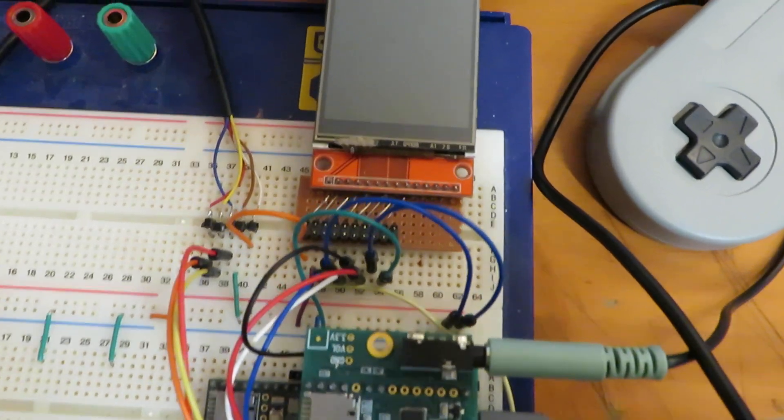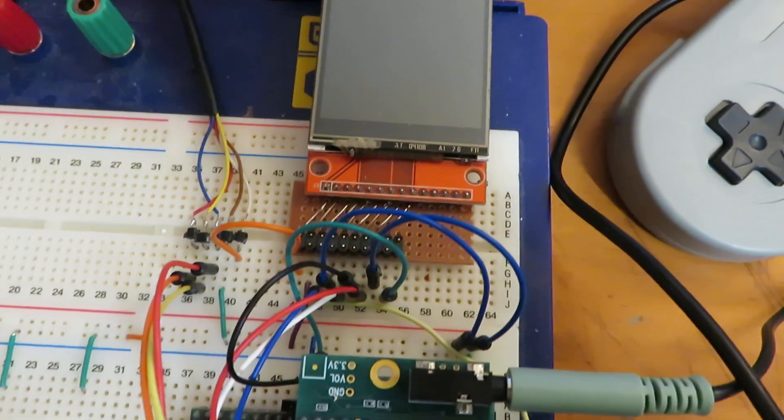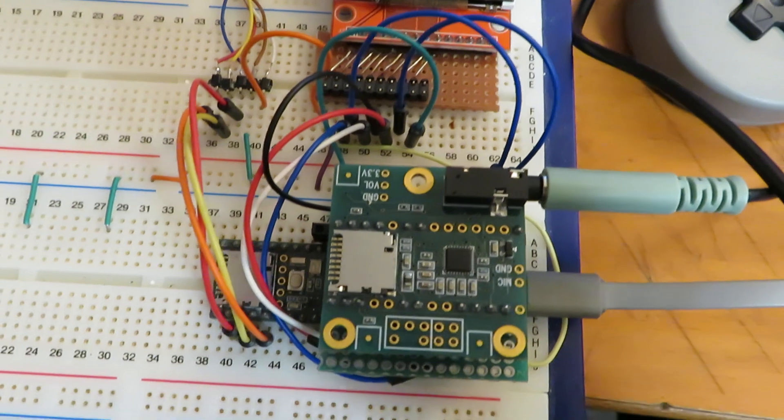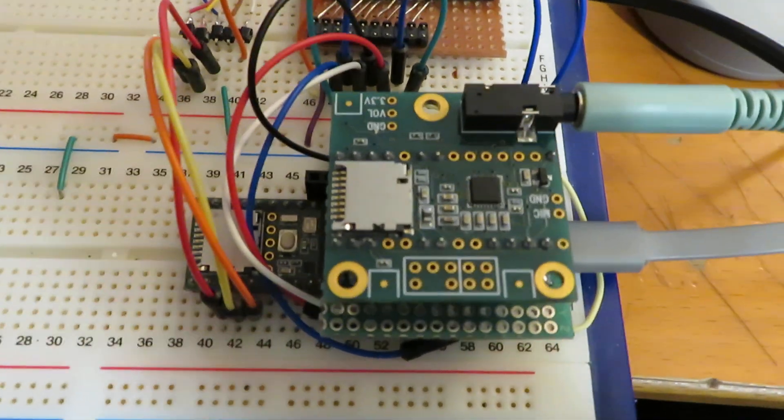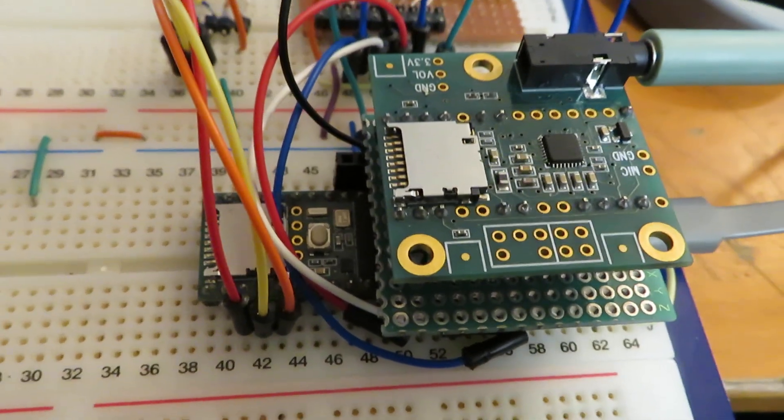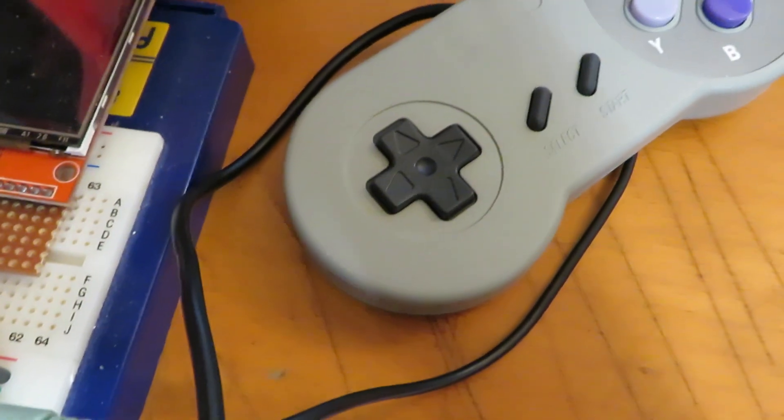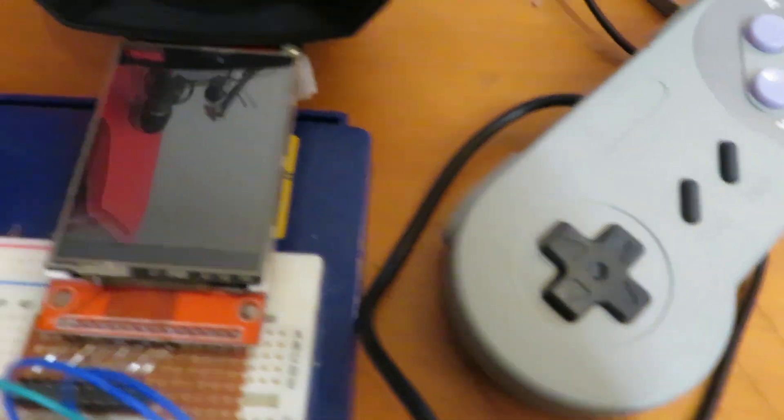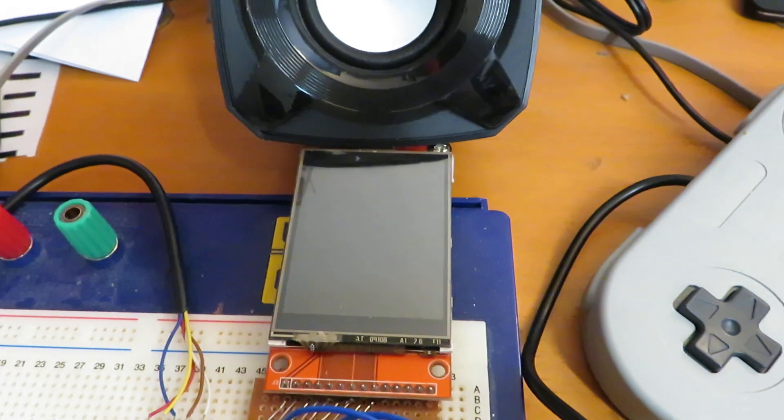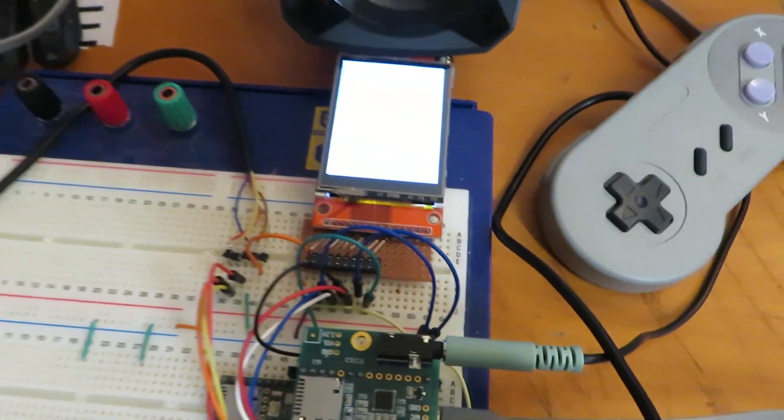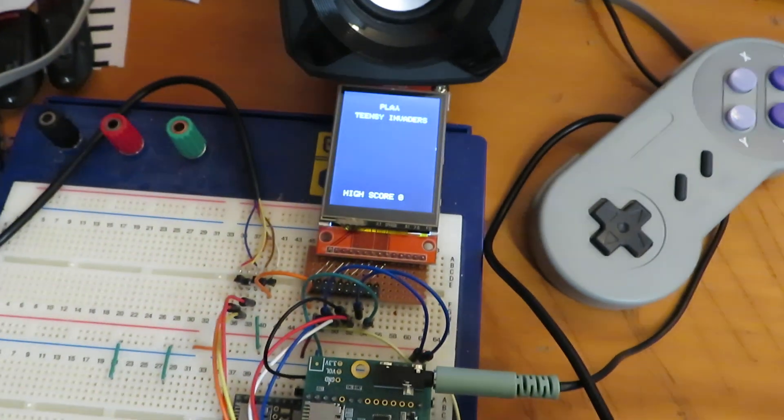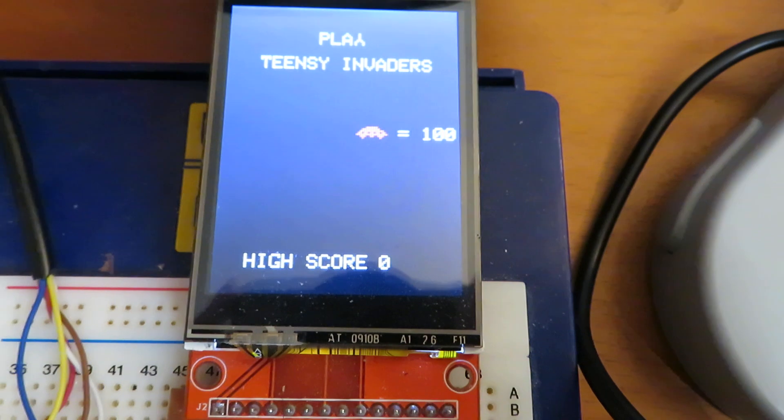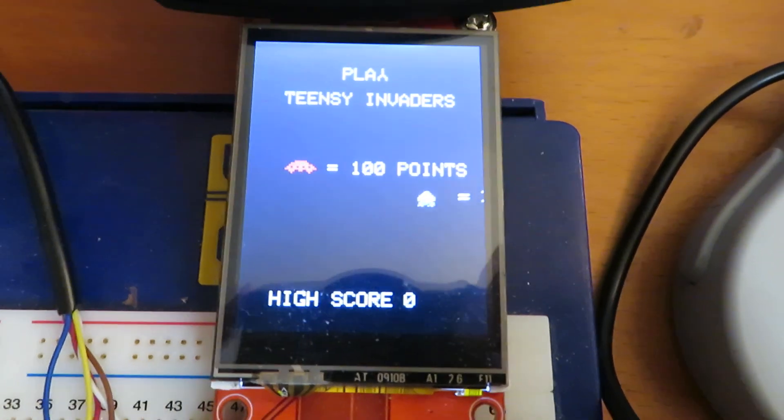This is an update on my Teensy Invaders game. I now have the Teensy audio shield and a SNES controller working. We have some speakers and an intro screen.